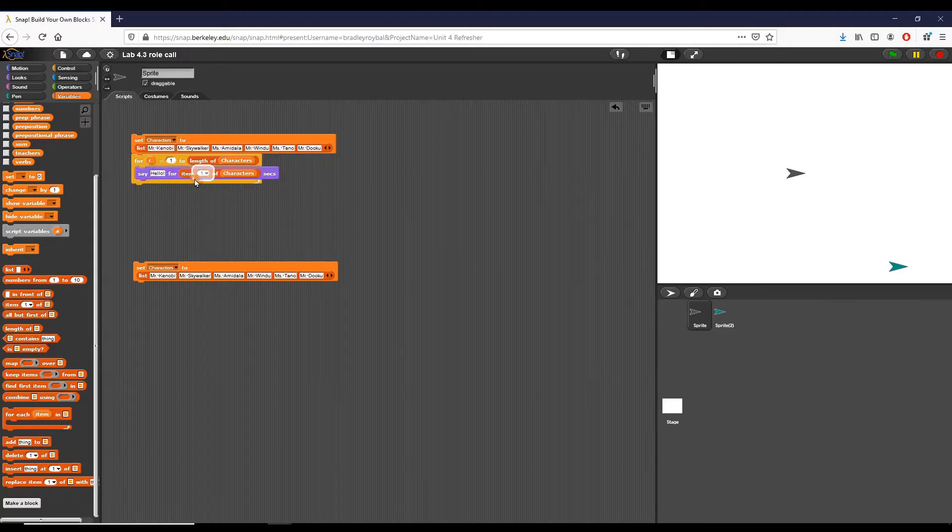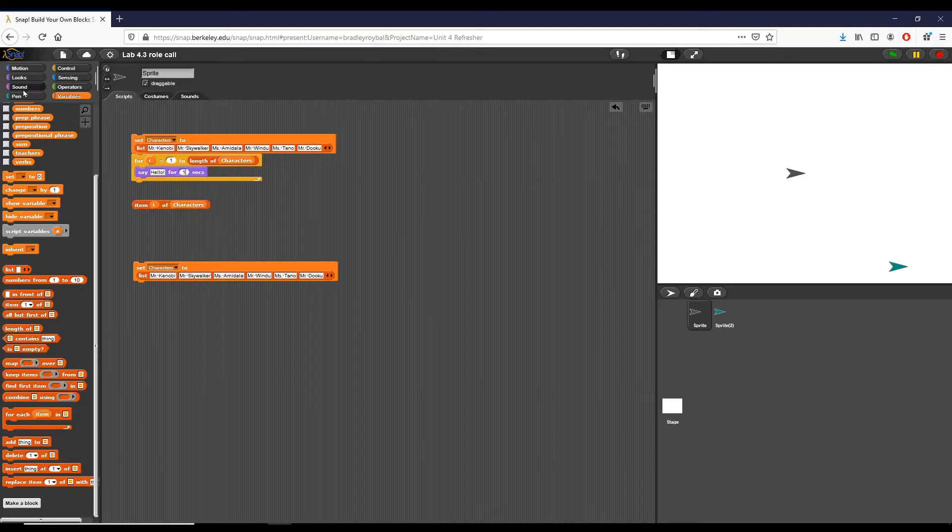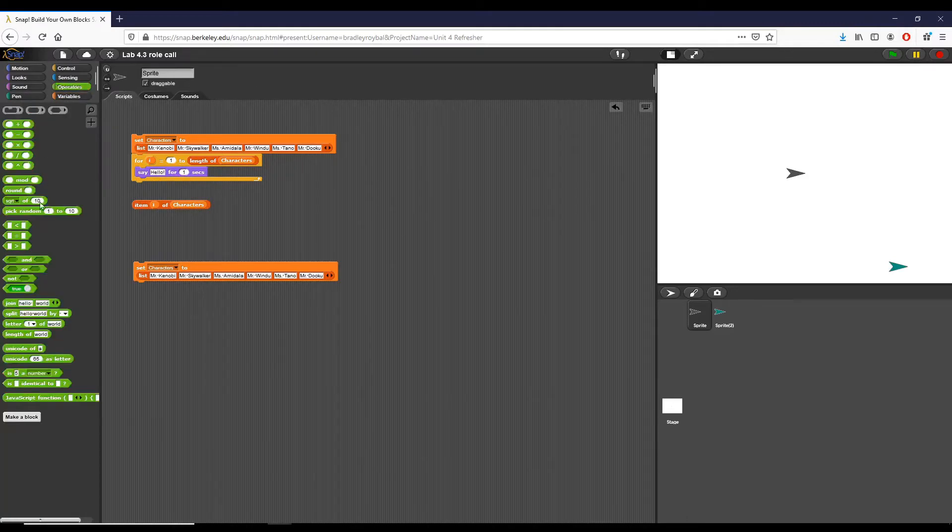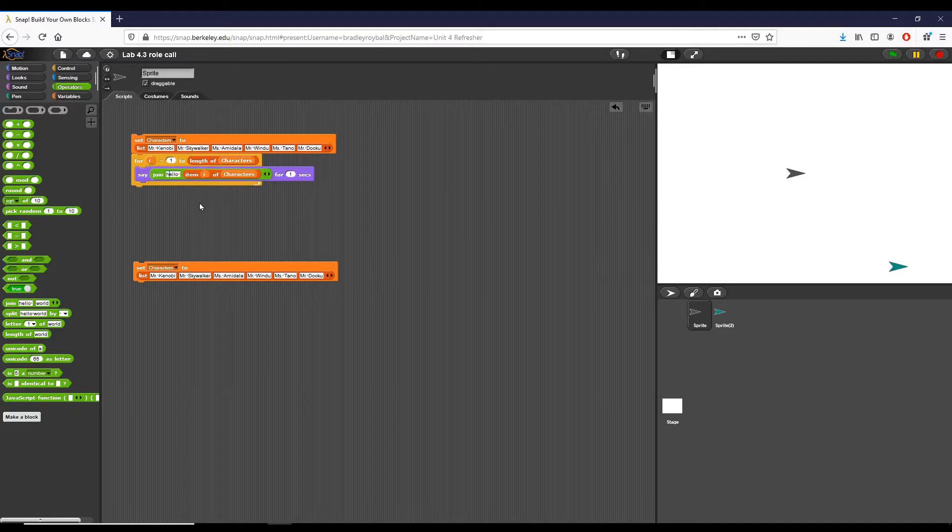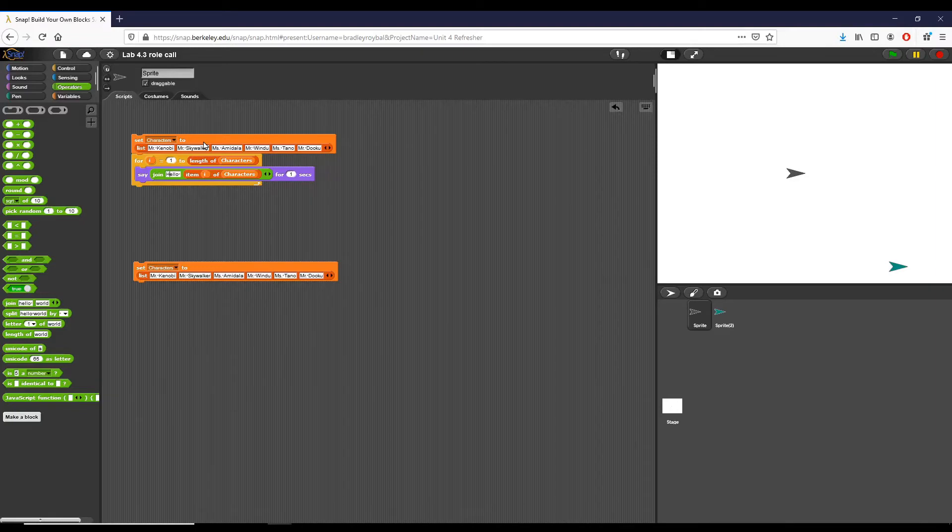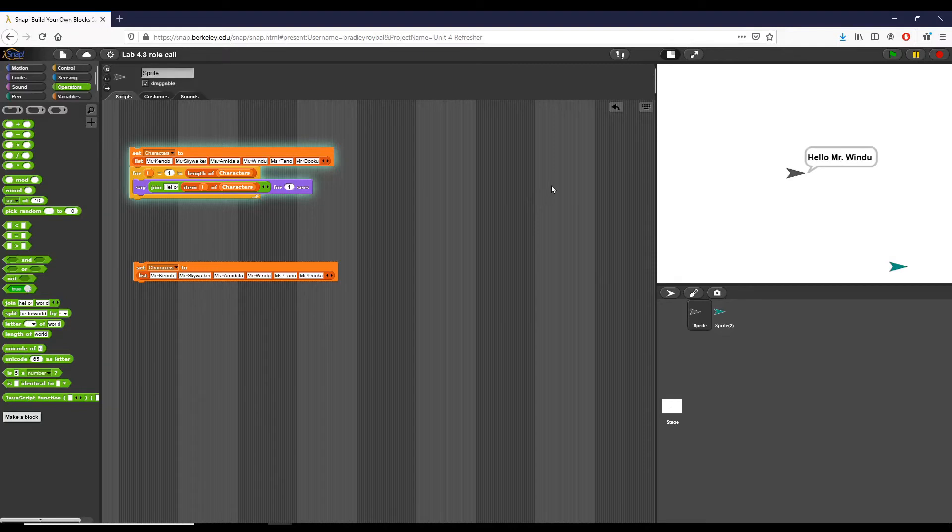So now we're going to say hello to item I of characters. Actually you can see I've done that completely backwards, we're going to put one right there and instead I'm going to say hello but I need to join. So now this script is going to loop through our list of characters and it's going to say each name hello. It's going to say the item and it's going to iterate each time. If we click this you can say loops through each one hello Miss Amidala hello Mr. Windu and so on.